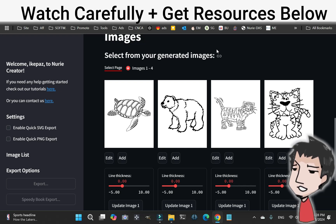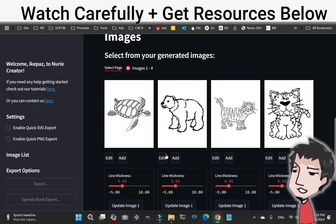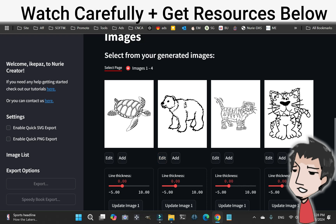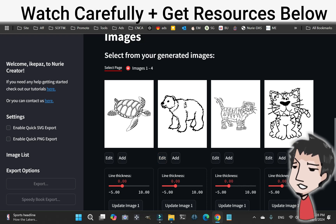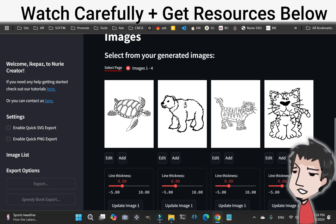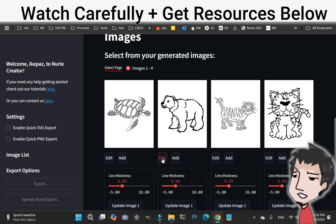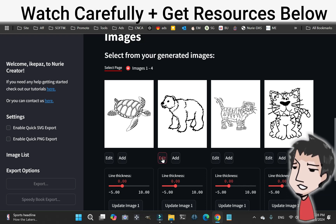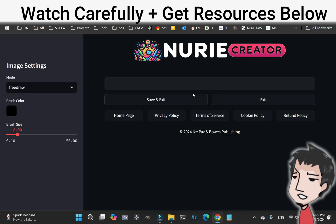In this video, I'm going to show you how to use the Elite Edit feature. Click on any image that you created — it can be from your own clip art that you turned into black and white, or from the AI generator. Click Edit, and it's going to take you to the Edit page.